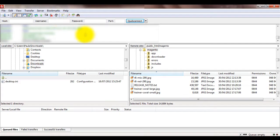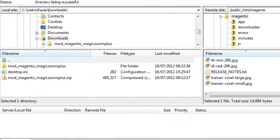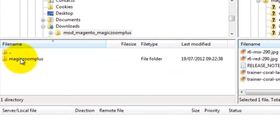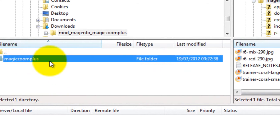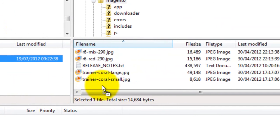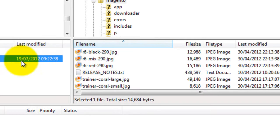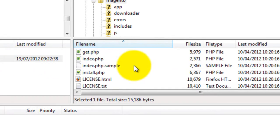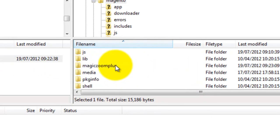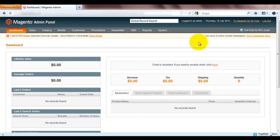I'm going to use FileZilla for this. Find the Magic Zoom Plus folder on your computer and upload it to the Magento directory on your server. This will take a few moments so pause the video here and start again once your folder is uploaded. My files have now finished uploading and you can see my Magic Zoom Plus folder is showing here.